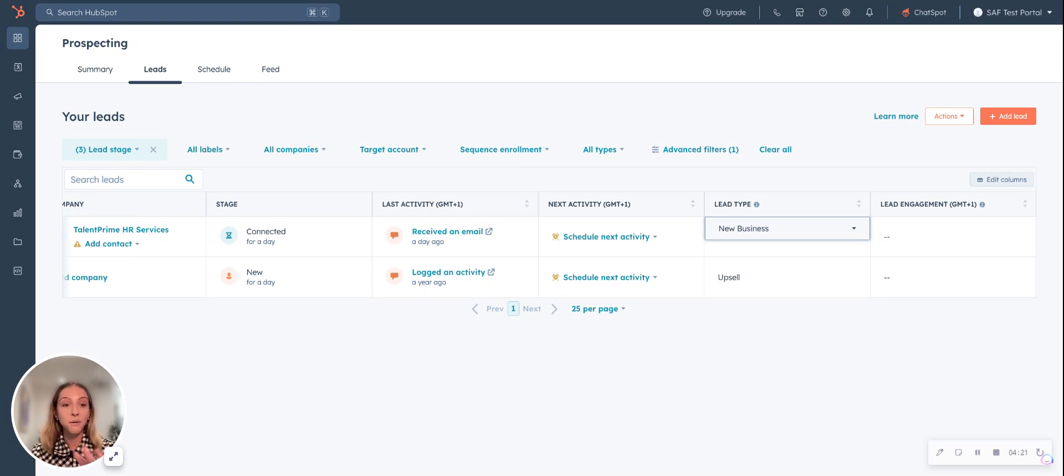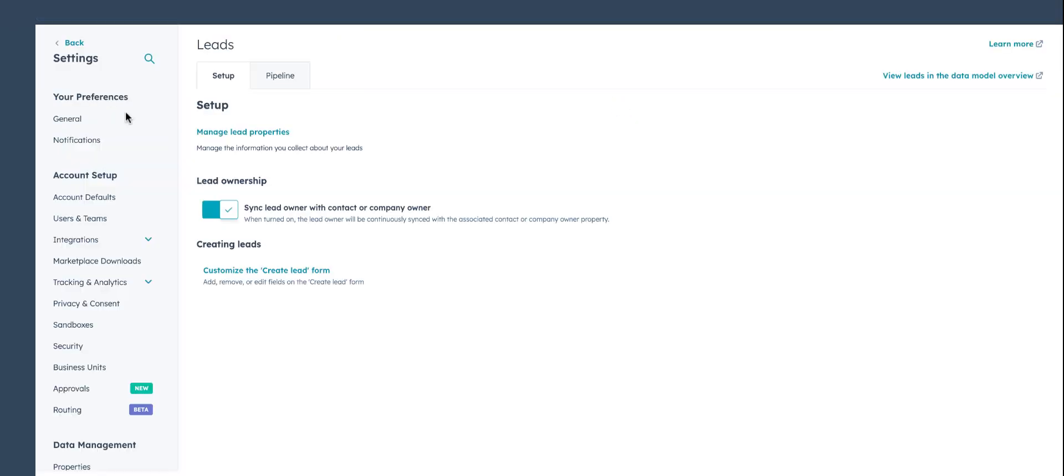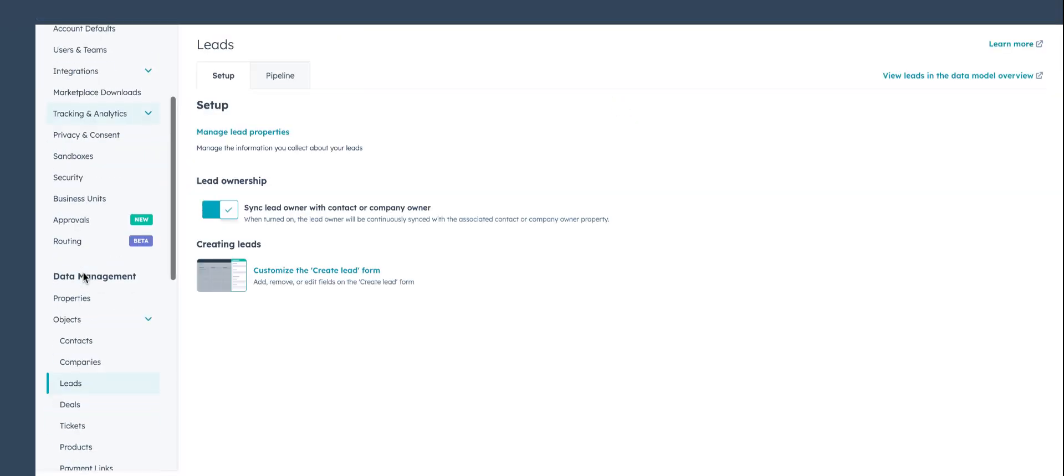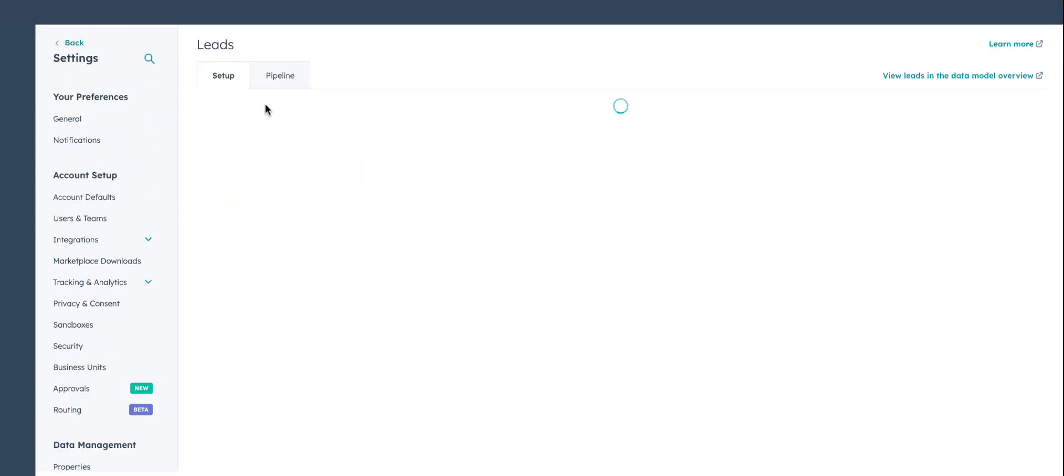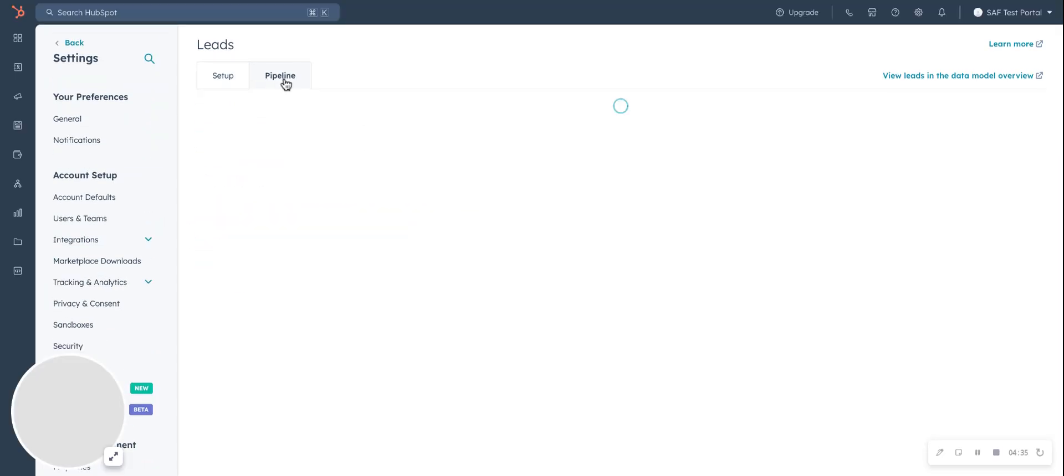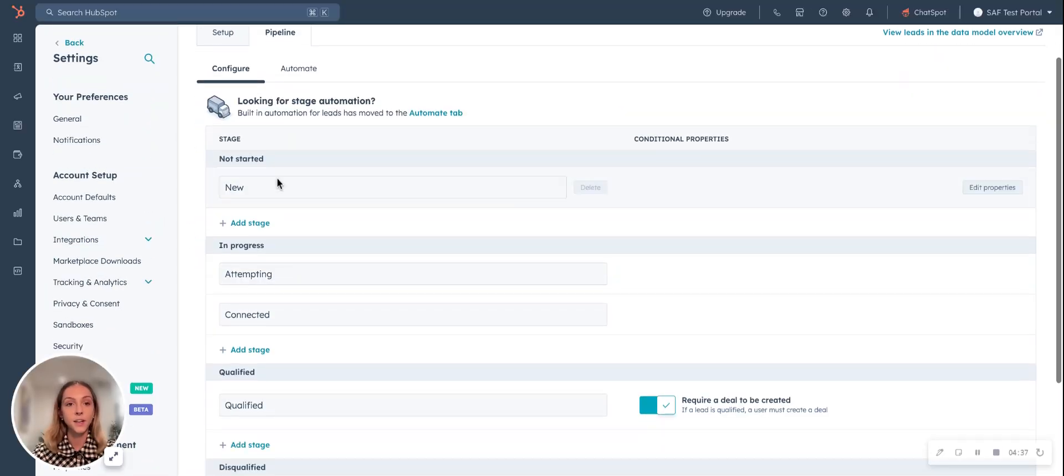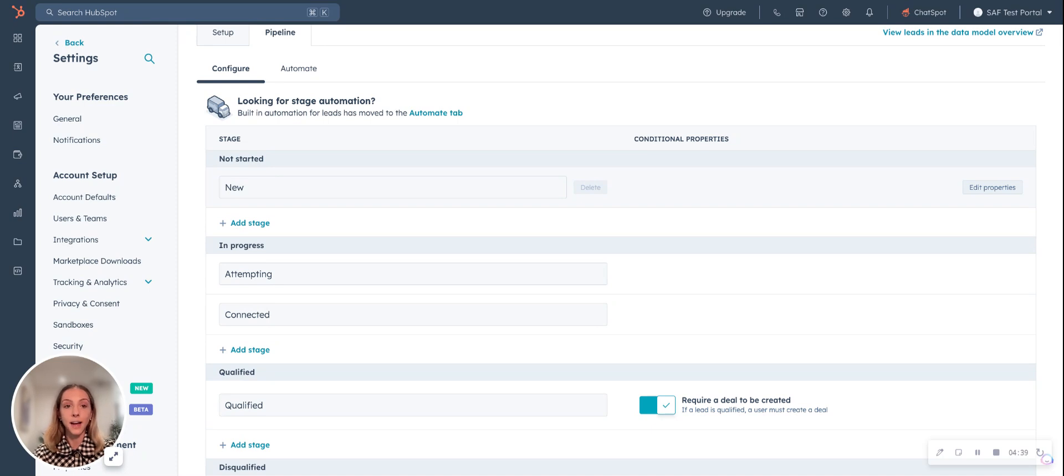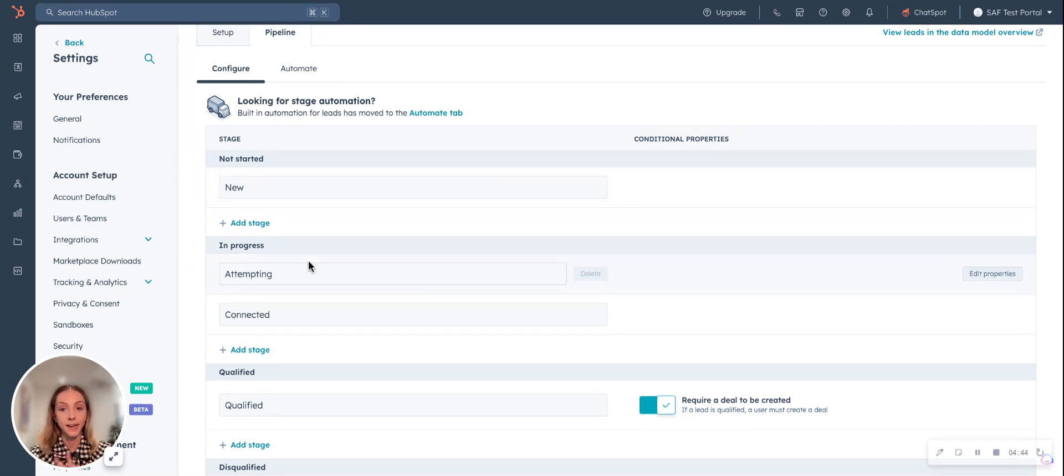So now over to the automations piece of this HubSpot update. We jump into settings and then we'll scroll down to objects leads. We'll go over to pipeline and then here you can see what your pipeline stage is all about. You configure them according to what your business is. This is just HubSpot standard ones.